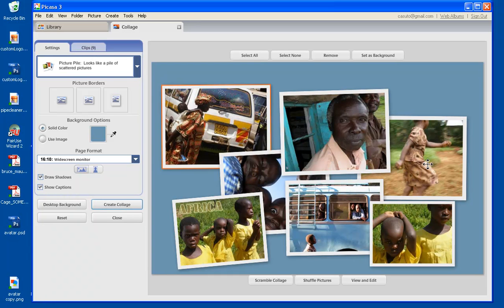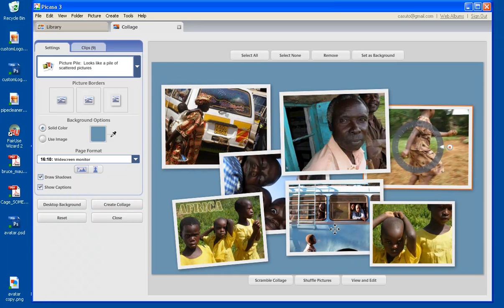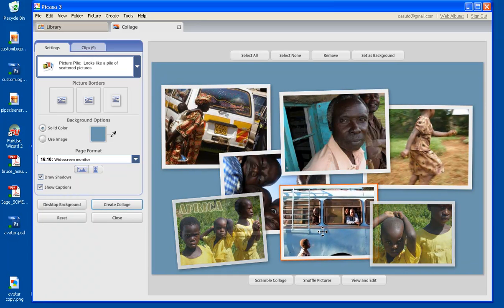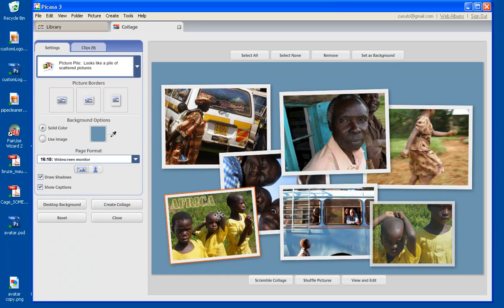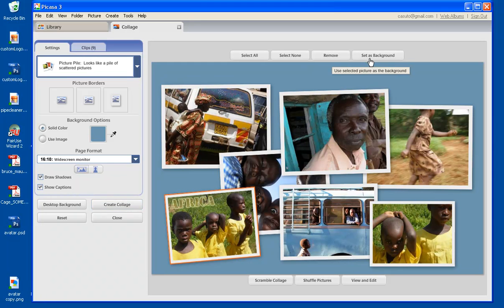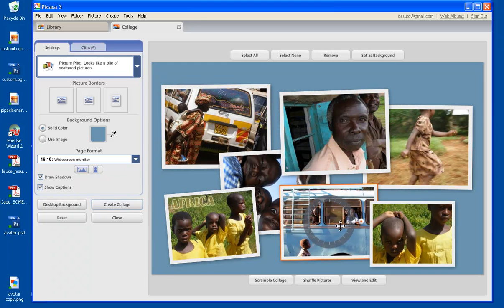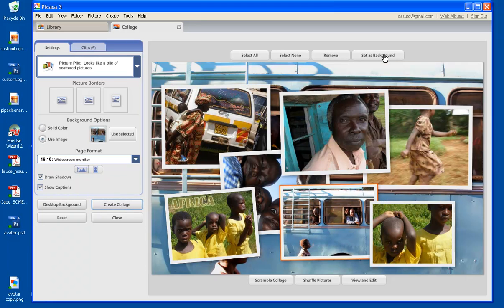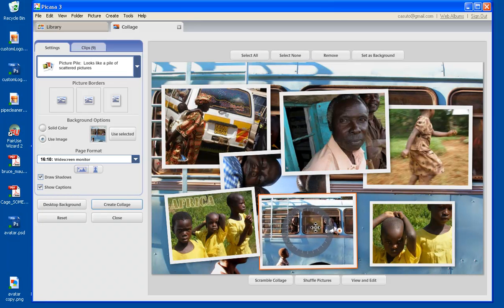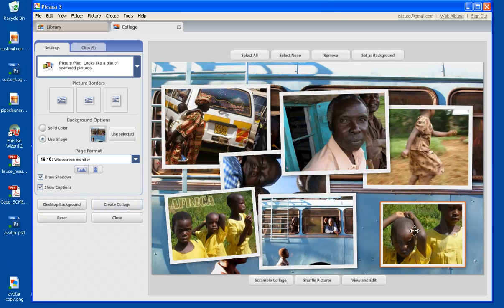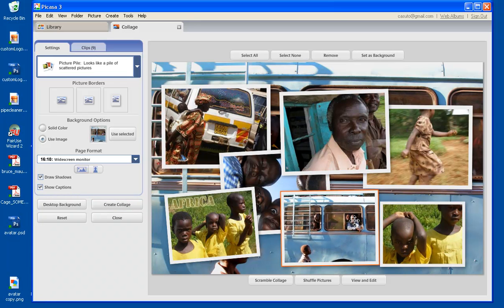Now, let's say, for example, I want one of these pictures to be my background. You'll notice here I have set as background, I can click this guy, and then instead of - this is the same thing as using image - instead of a color now, I'm going to have this picture as the background of my collage. How cool is that? It really has many, many layers on top of it.